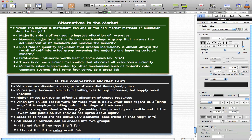Equity or fairness are not exclusively economic ideas. All ideas of fairness can be divided into two groups: it's not fair if the result isn't fair, and it's not fair if the rules aren't fair. These are two things we will go through in the next couple of videos.